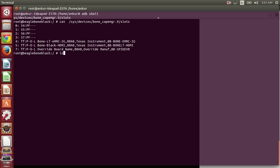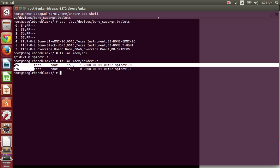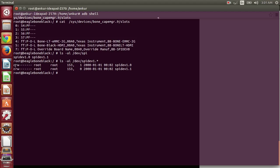Let's see the permissions for the SPI devices. You can see that only root user can access these devices. For accessing these in the Android application, we have to provide proper permissions.